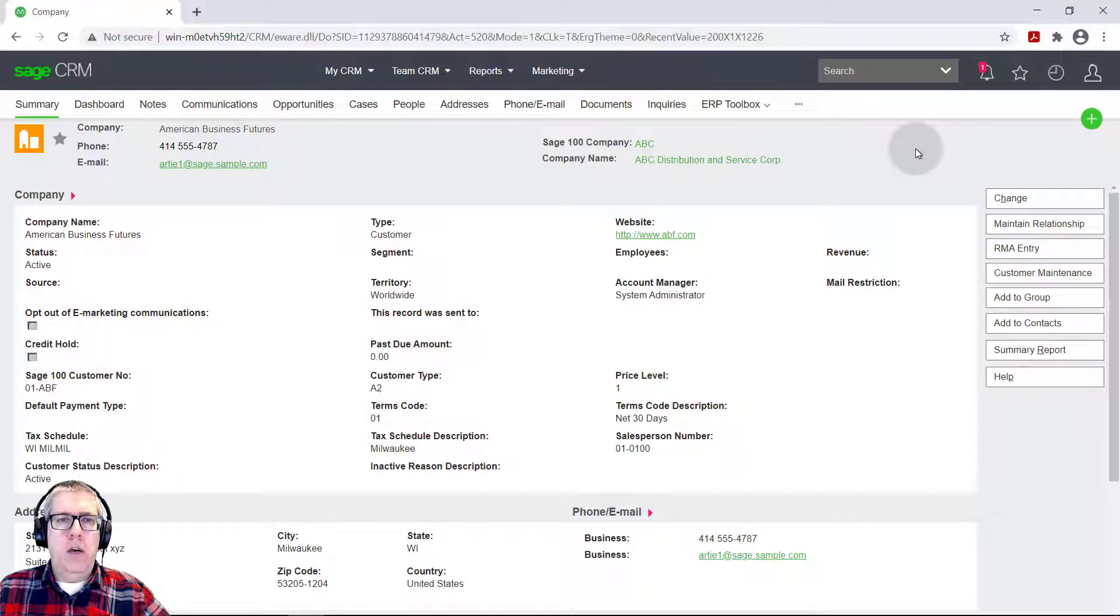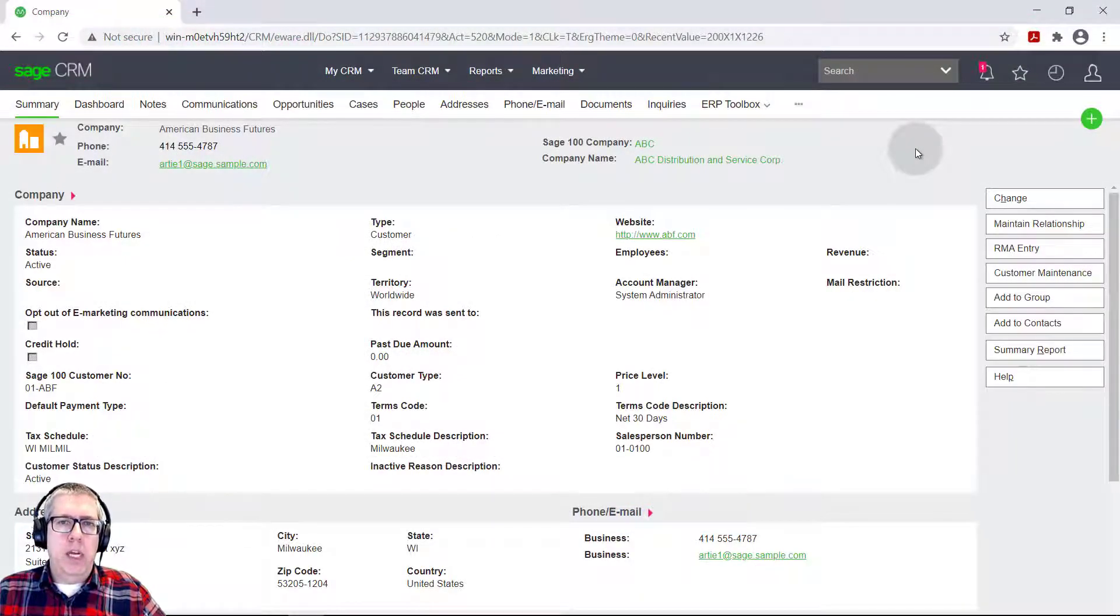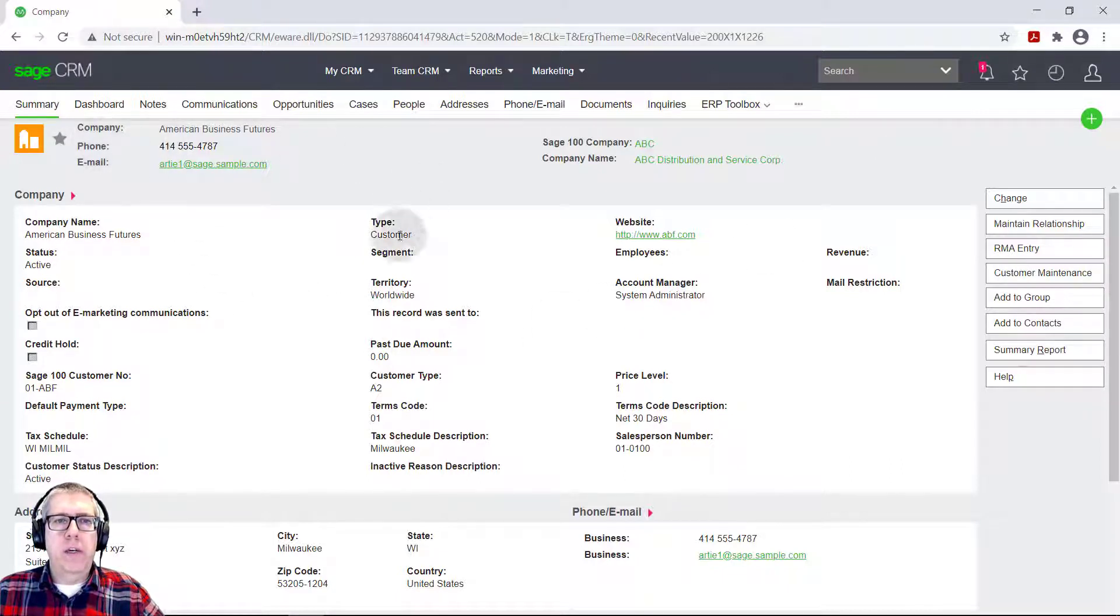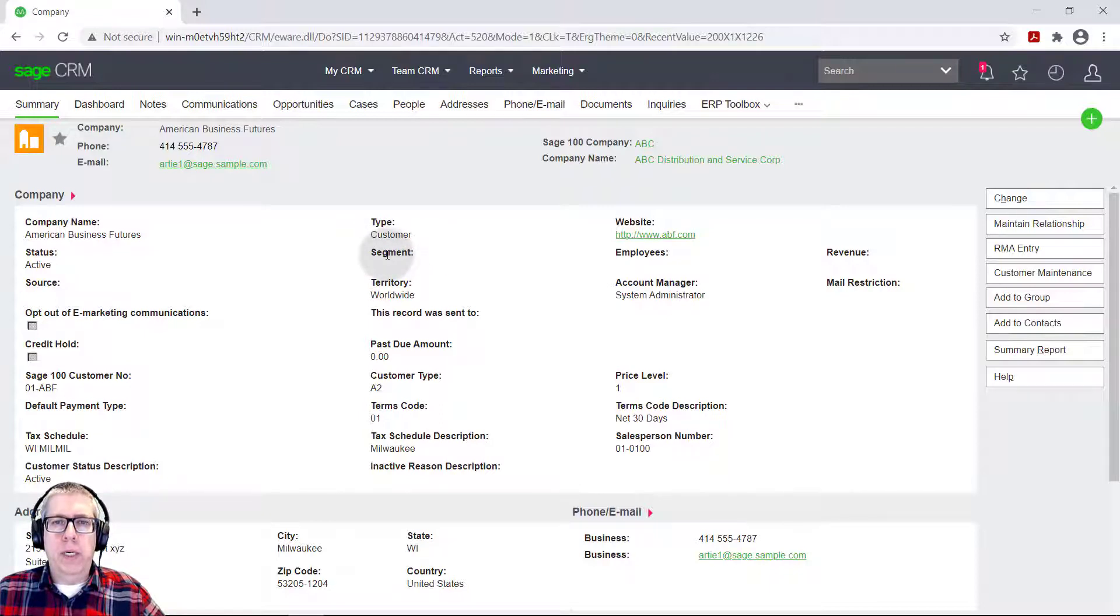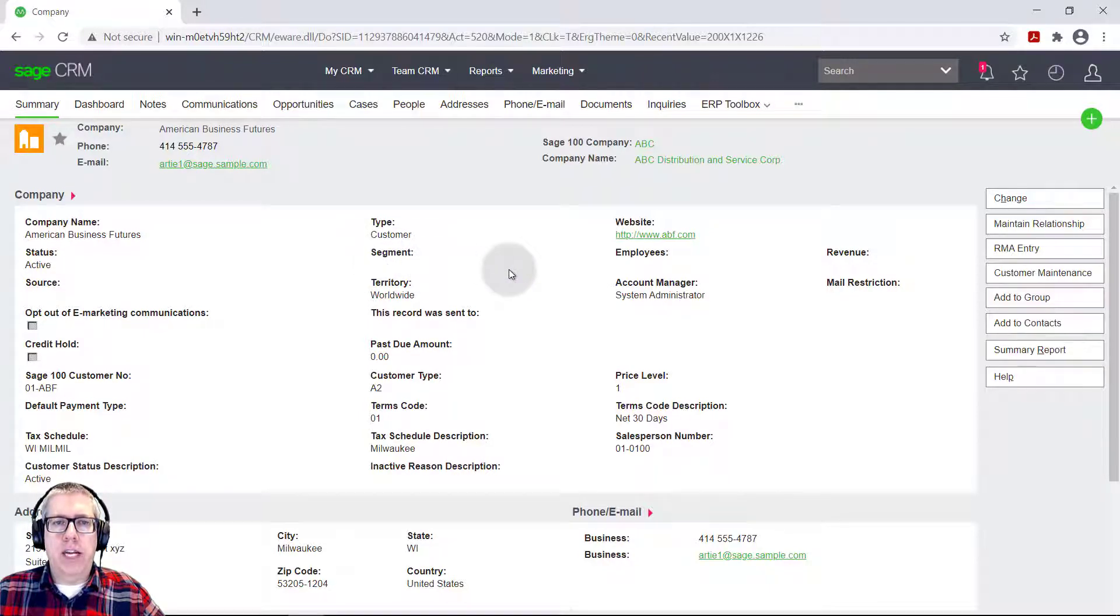Okay, we're in our Sage CRM system. Let's say we want to customize this company screen. So let's just say for sake of argument, we want to remove the segment and we want to add in a customer ID field. So we're going to go ahead and do that.